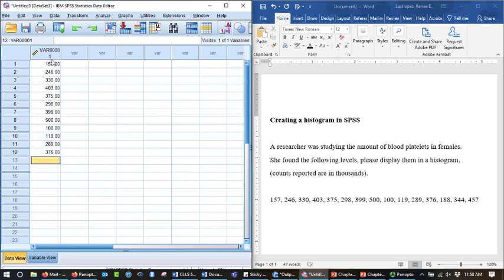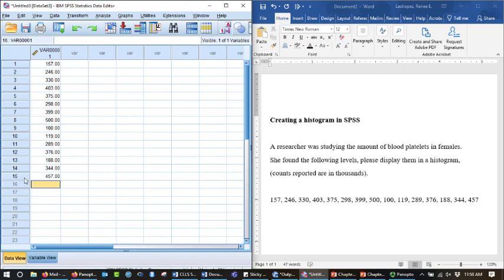376. I often talk to myself when I enter data. 457. Okay, so I have, yes, I have 15, and there are 15 here. All right, so you see it says var1.